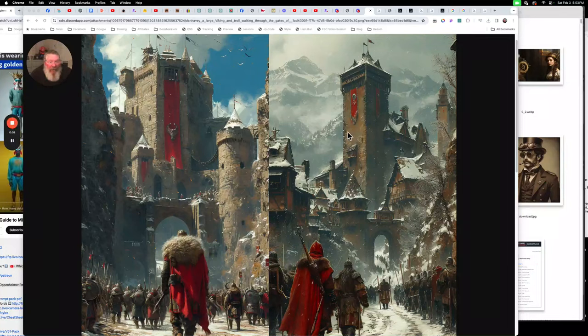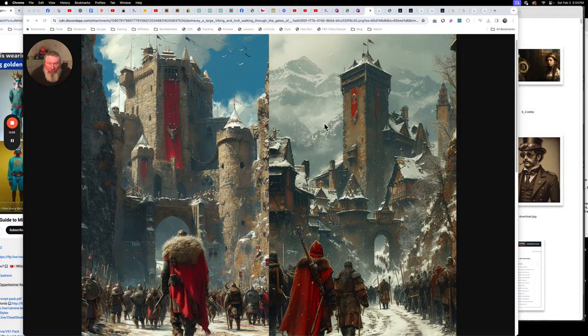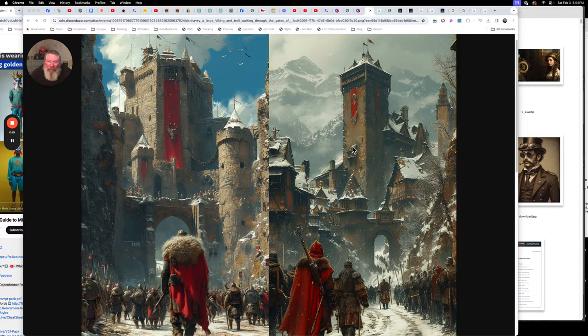Welcome back. This is Dan Heavey with another AI Quick Tip, and I got two images here. I started looking at them and thought, gee, I wonder what's on the sides of these images. I wonder what would happen if I blew both of these up.